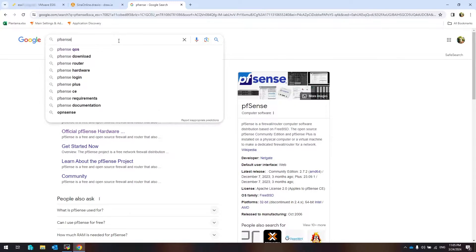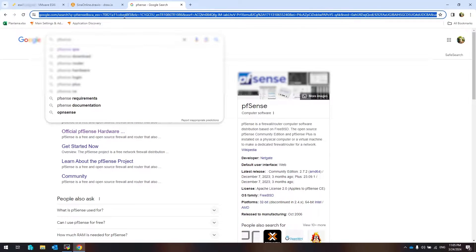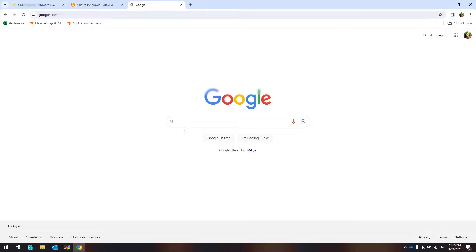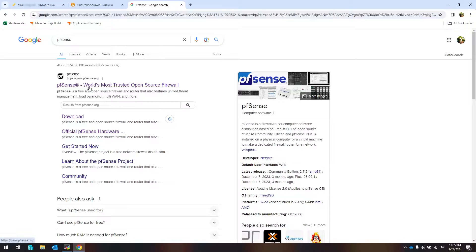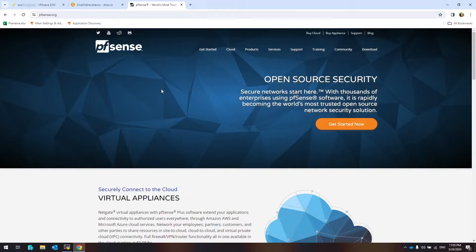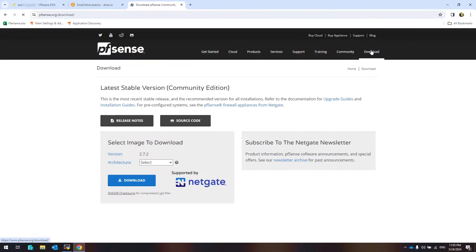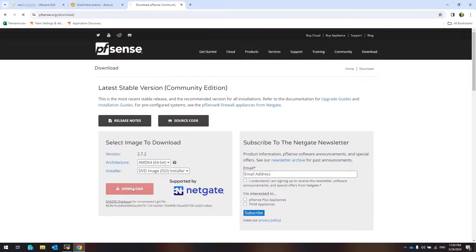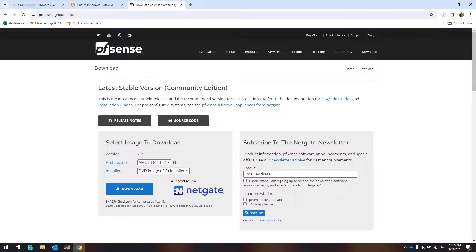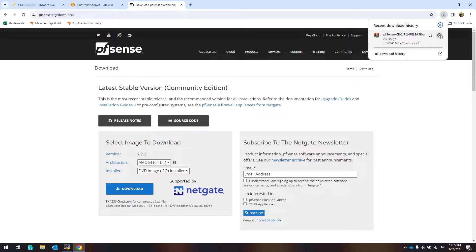First, I'm going to download the PFSense Firewall ISO image. Open google.com and search PFSense. Open the PFSense official website. Click on Download. Select architecture, then install type. Click on Download. I have already downloaded the ISO file, so I canceled this.